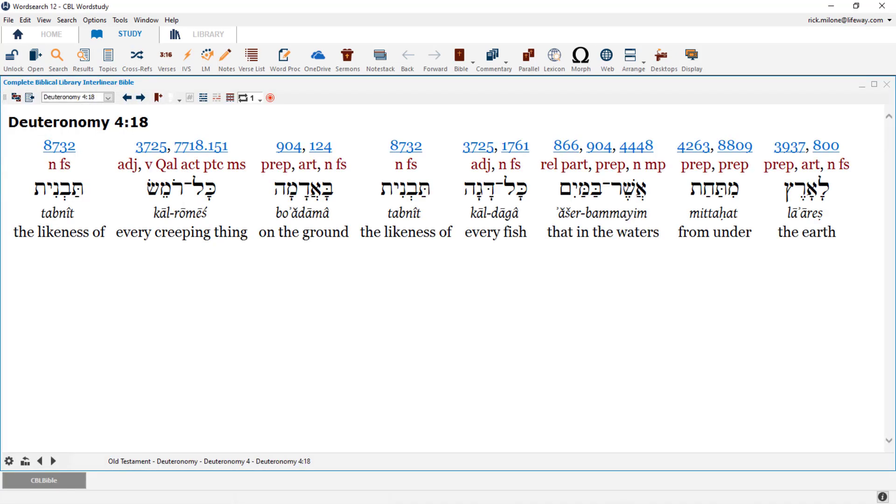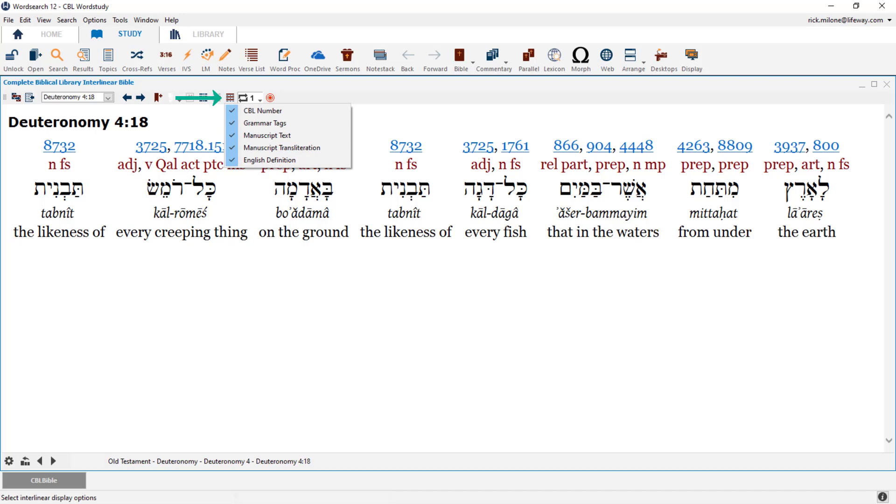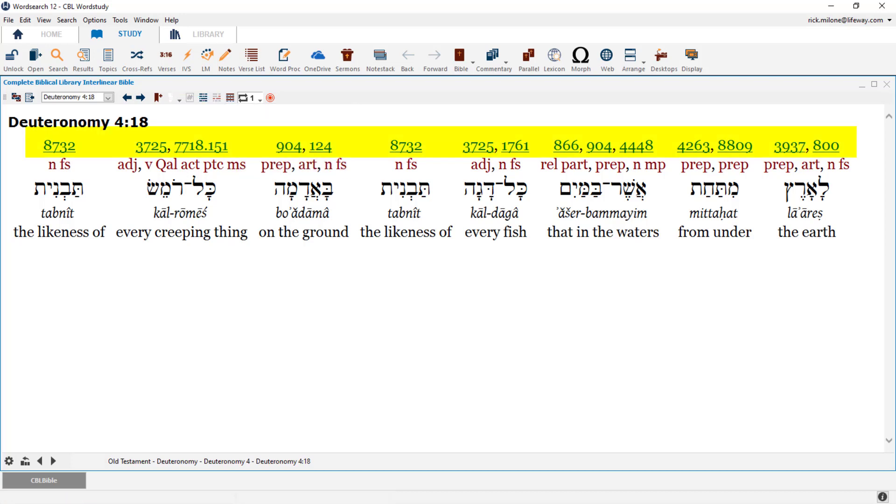Now while we have it open, let's take a quick look at the CBL Interlinear to make sure we understand all the parts of it. As a reminder, you can view what each row is, and you can turn it on or off by using the Interlinear preference icon on the window toolbar. The first row is our CBL number, not to be confused with a Strong's number. The CBL has its own numbering system, so this number will uniquely work with the CBL dictionaries.